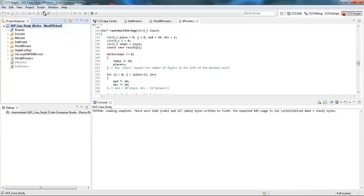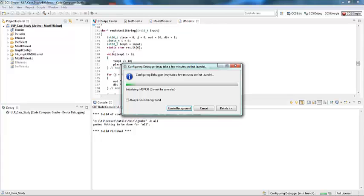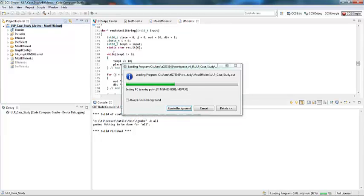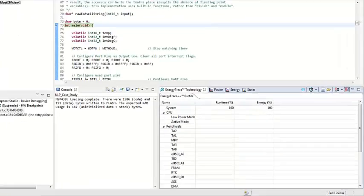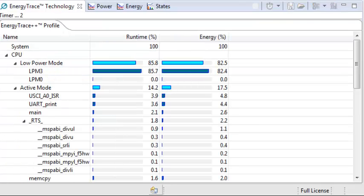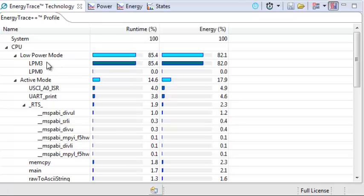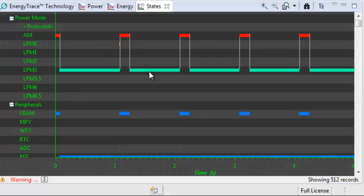I'll rebuild and start the debug session again. The new profile will be generated when I run it. One thing you'll notice is that now we're actually spending the majority of our time in LPM3, which is what we wanted — we're consuming a lot less energy. You can see the power curve is spiking much higher and going into a much lower state. The States window shows that we're going into LPM3 and not using the peripherals as often.